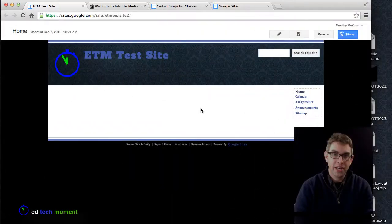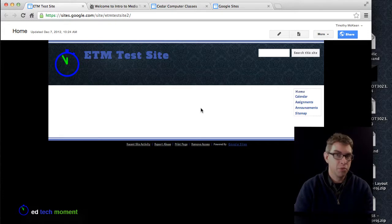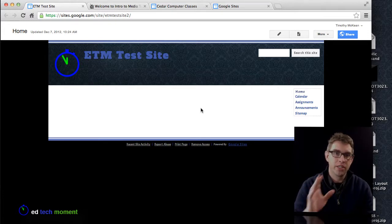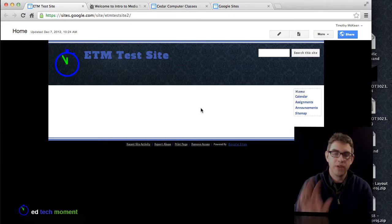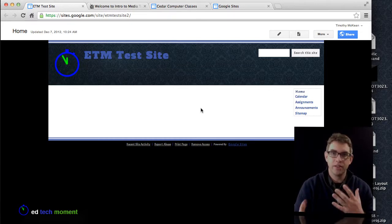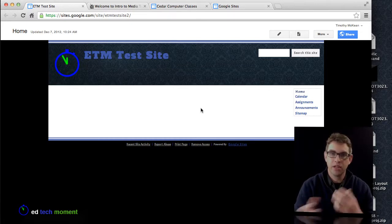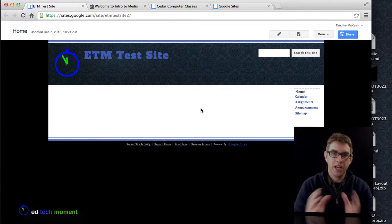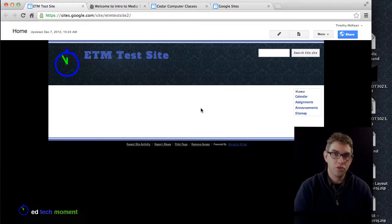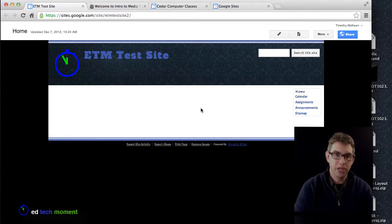Here we are back at our EdTechMoment test site that we've been working on for the last few episodes, and today we're going to start adding some additional content. We've got the structure set up and the template customized, but now we need to add some content for students and parents to look at. This page is going to be like a welcome page.